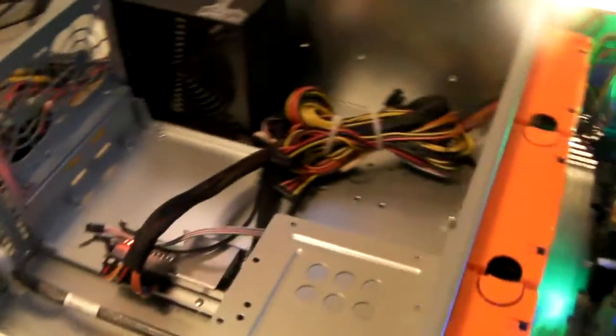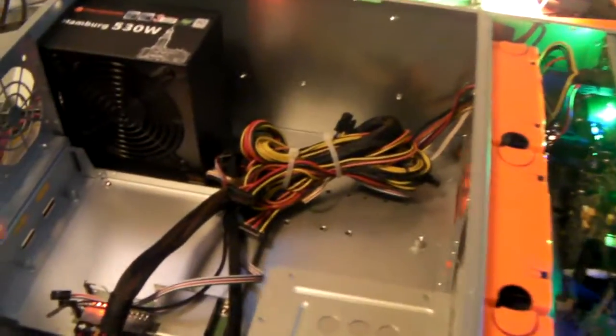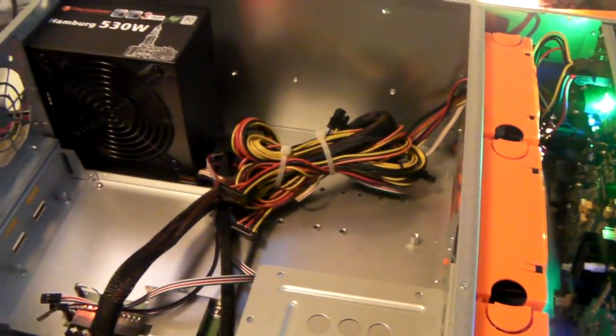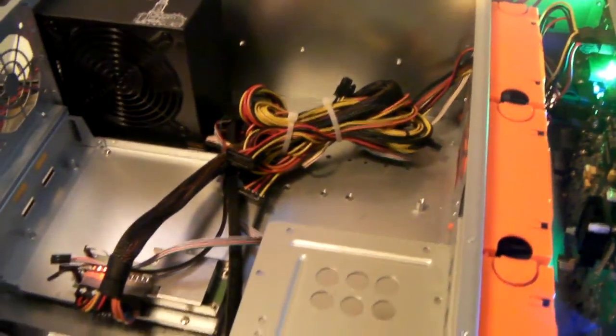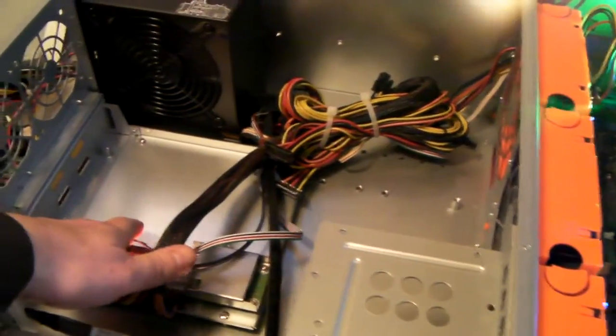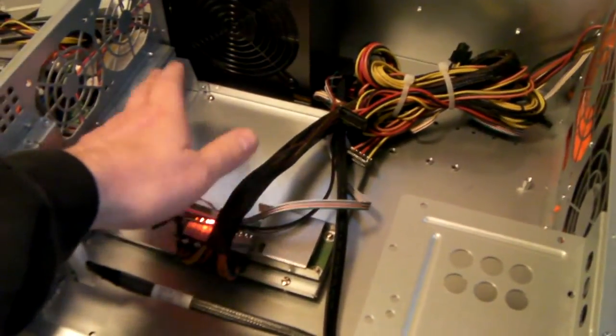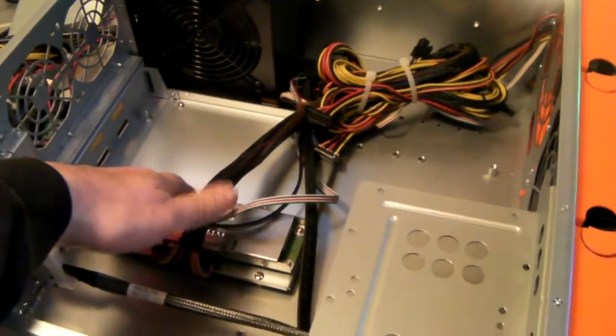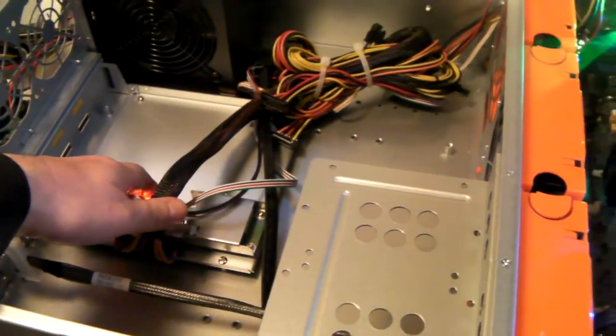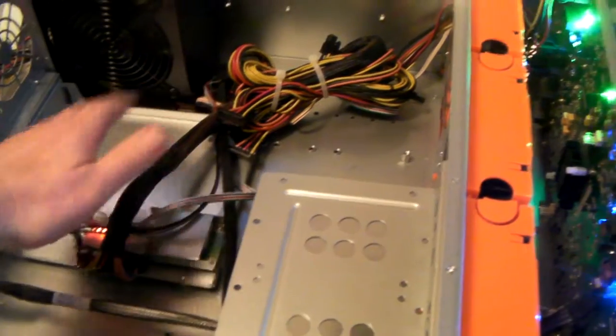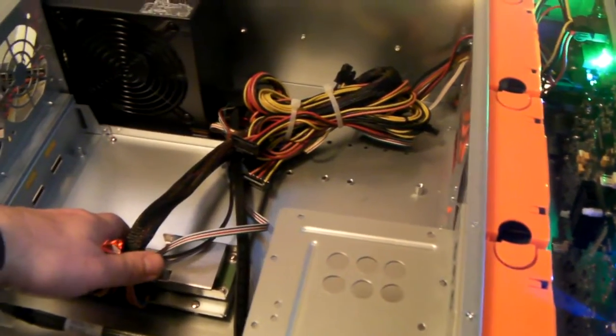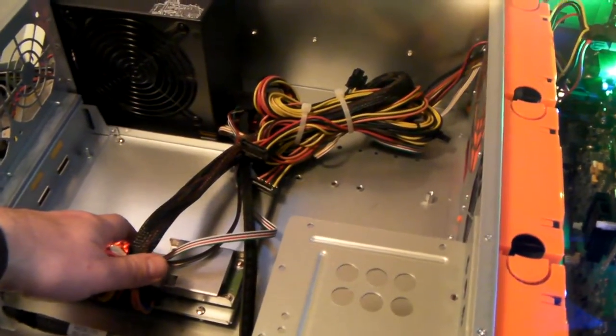But it works perfectly well also as a server where you can fit micro ATX, standard ATX, and extended ATX boards into it.